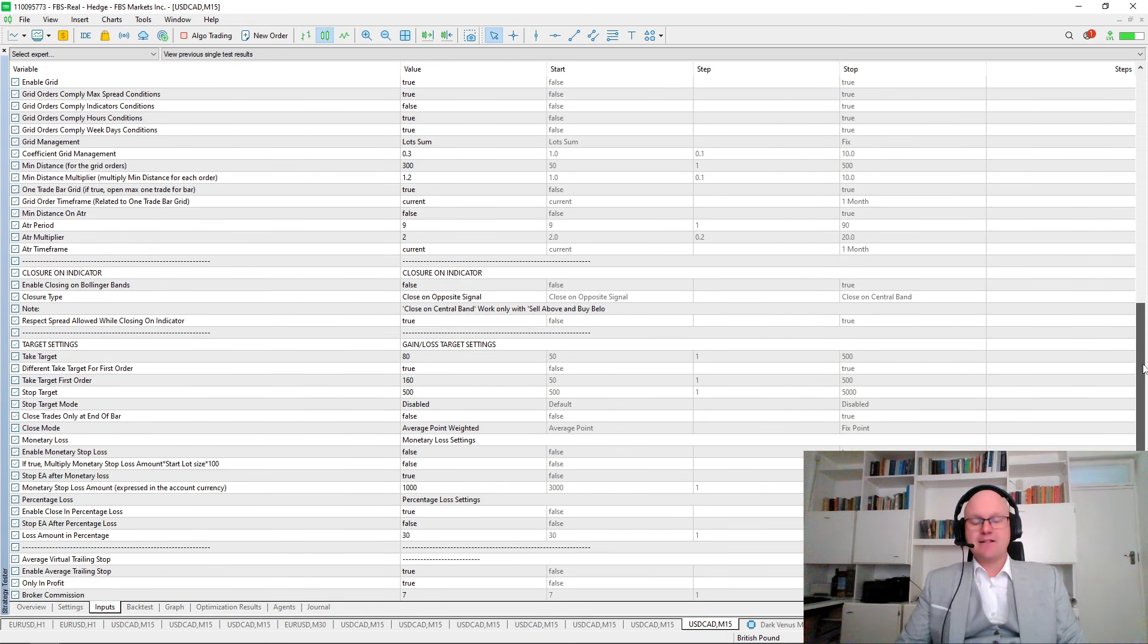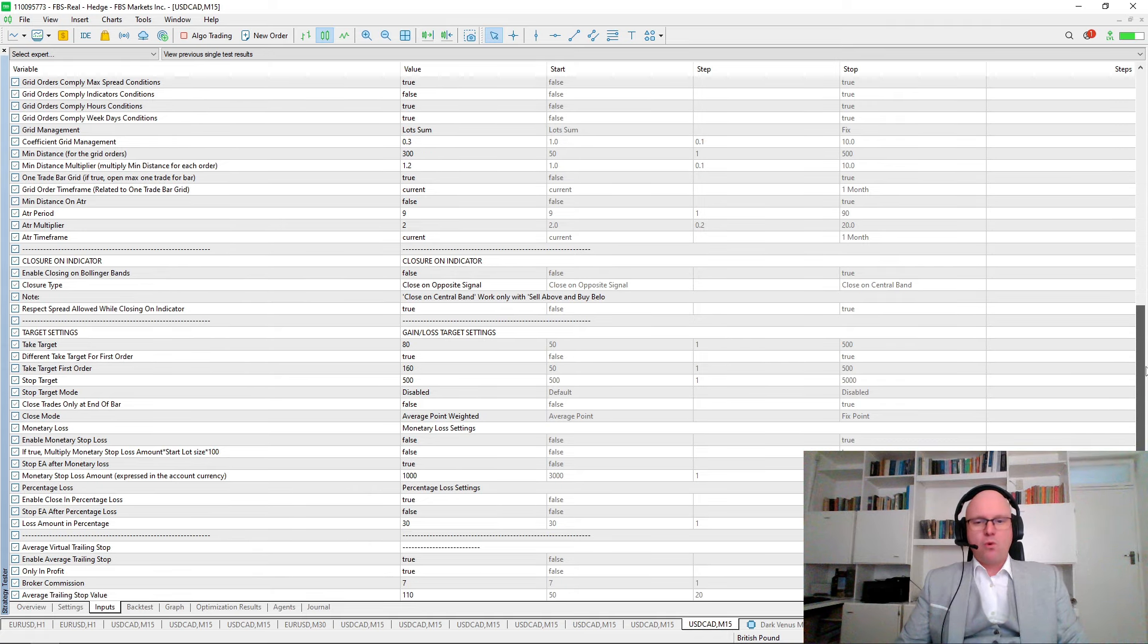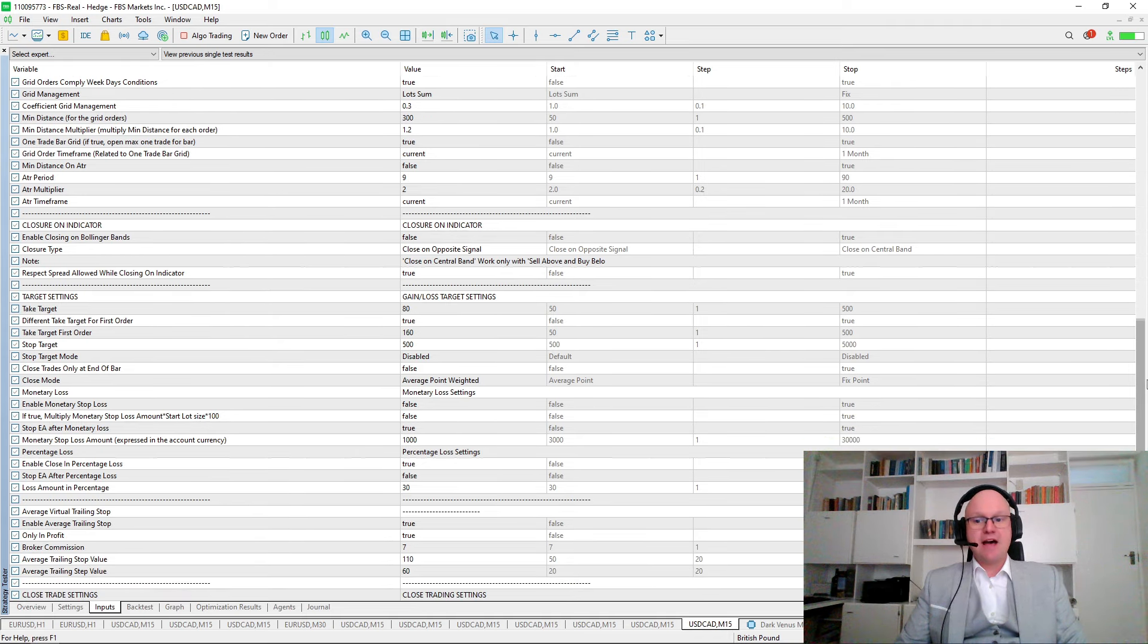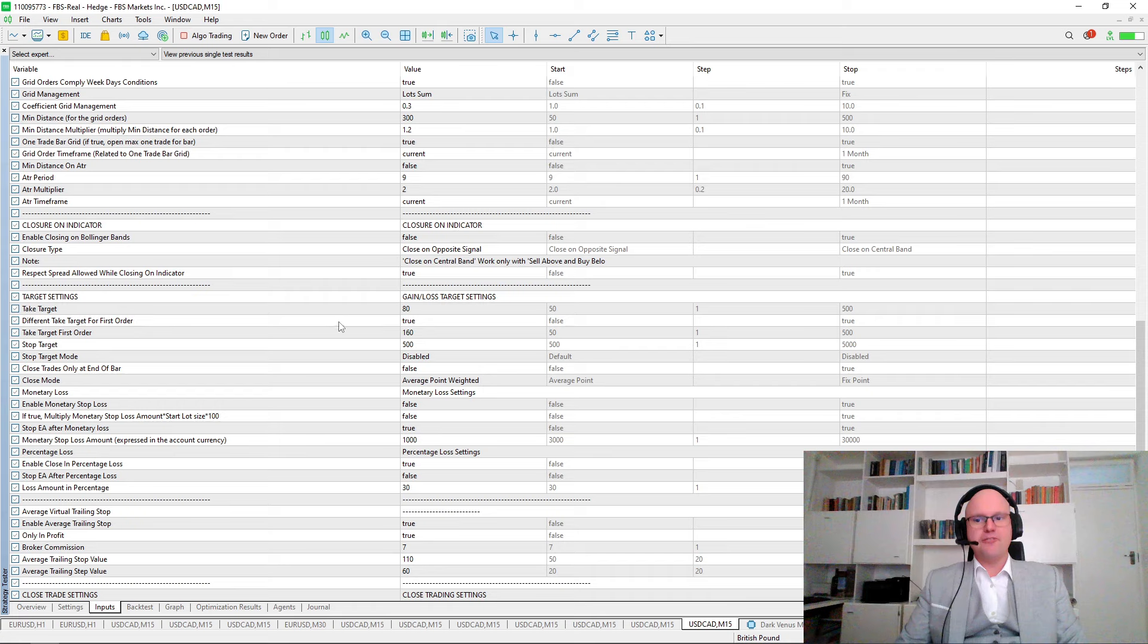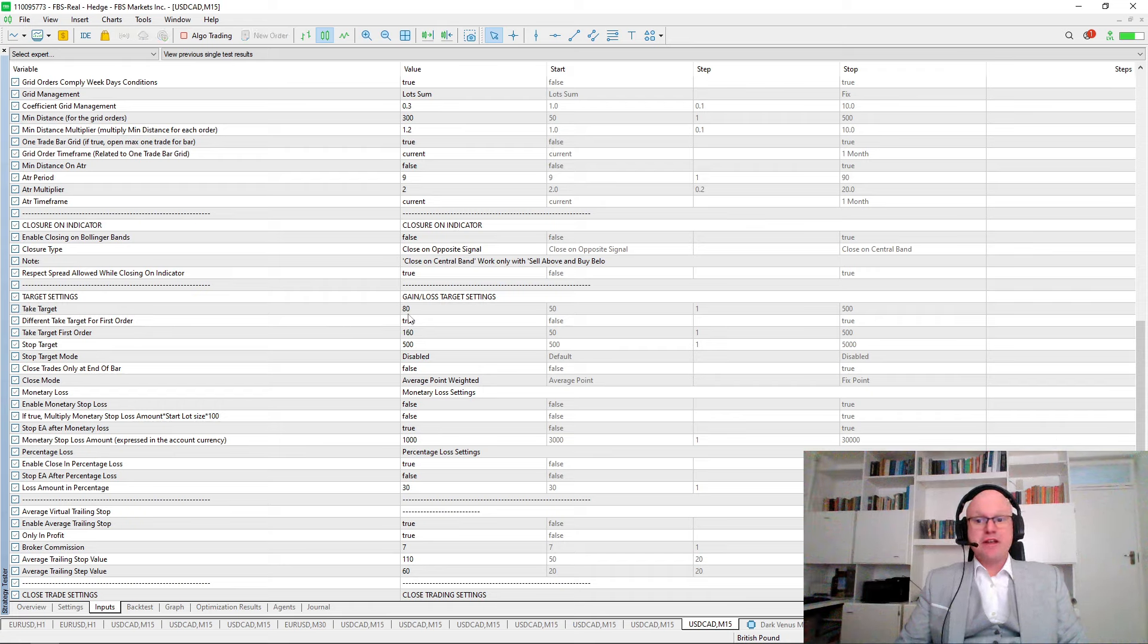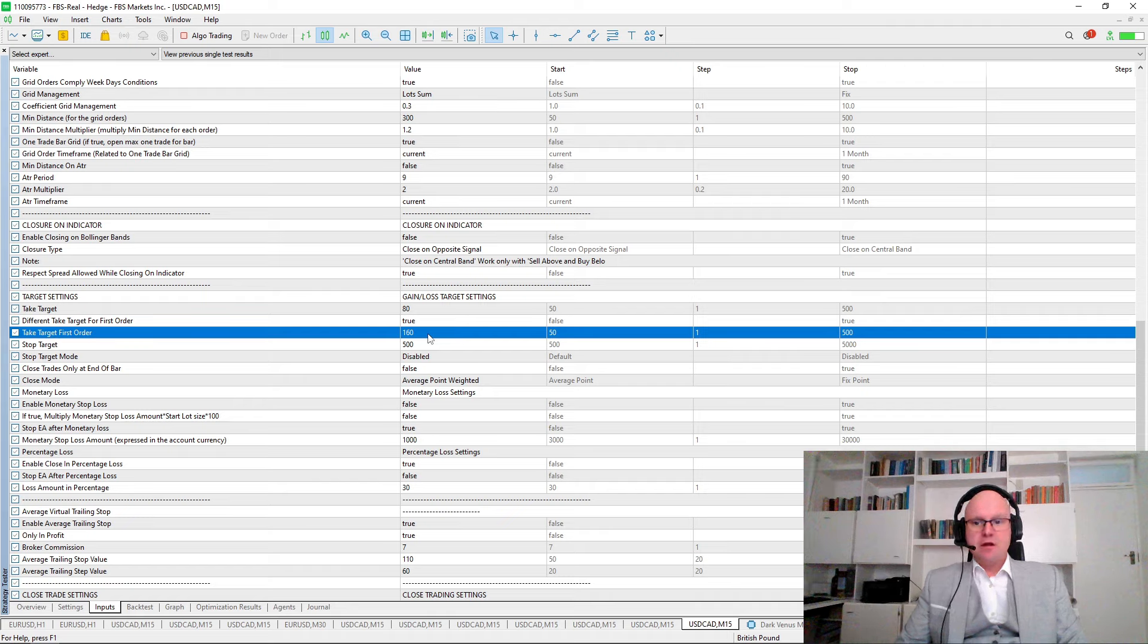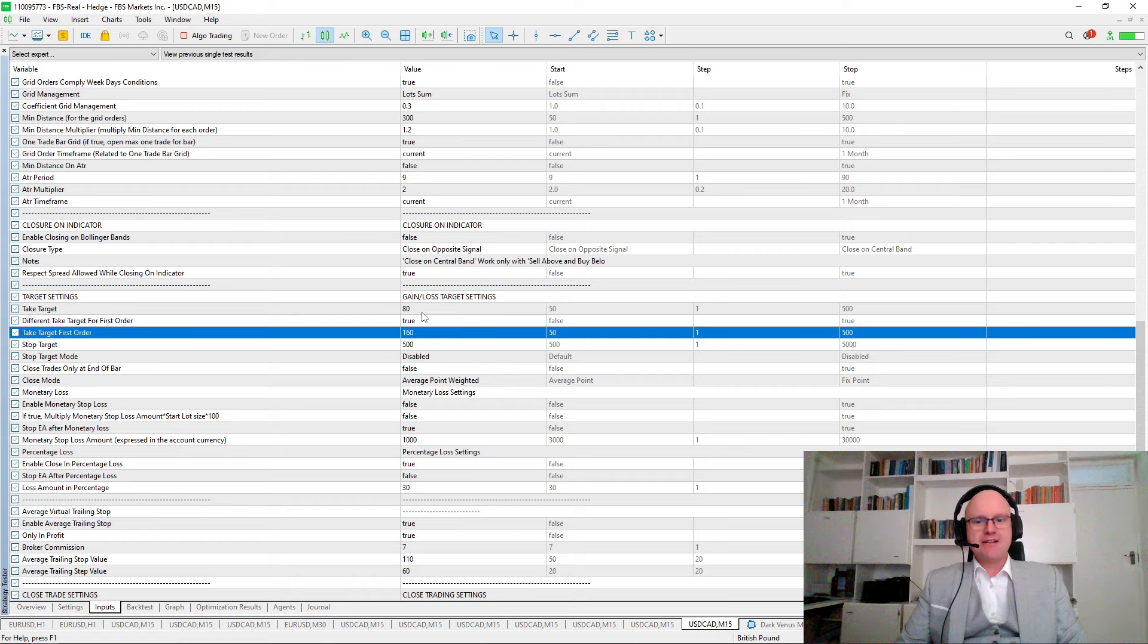It's important that you always need to have a stop loss enabled, so I used a 30% of the account stop loss for this example. I changed it so that it has a different take profit target for the first and for the grid orders. My first order has a take profit of 160, and when it goes into a grid, it has a target of 80 points.